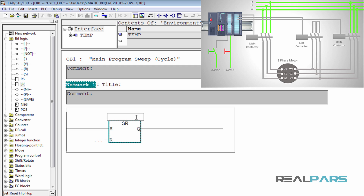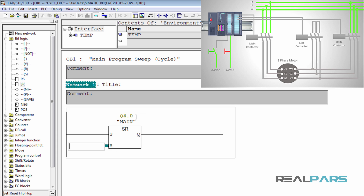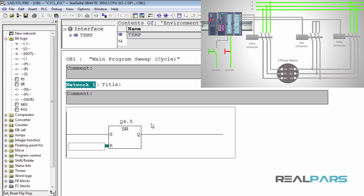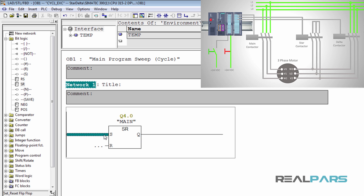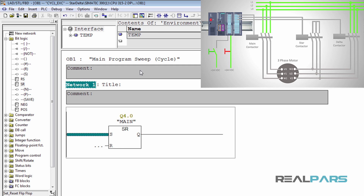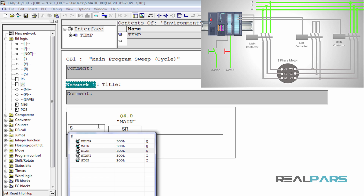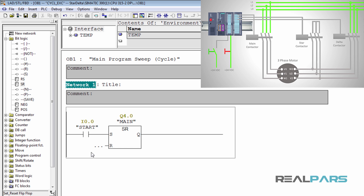So what I'm going to do is assign the address of this output to the instruction. As you can see, since I've already defined a tag for this address, the tag will appear under the address. If I enter any address that has not been associated with any tag, I will only see the address. With this flip-flop instruction, when the set input is true, the output is going to be energized. So I'm going to add an open contact with the address of the start switch. With this code, when I press the start switch, the main contactor is going to be energized.